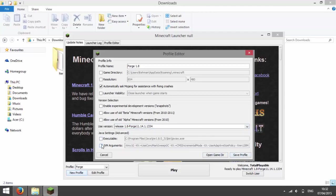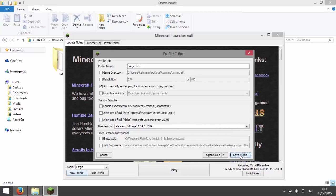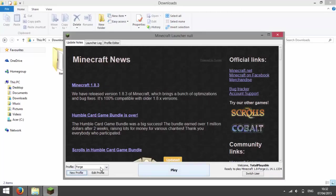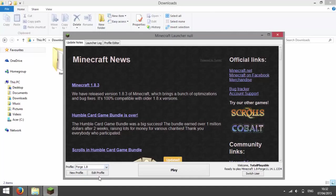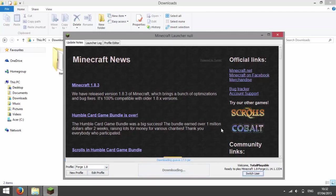And then you can enter any JVM arguments for speeding up your RAM or whatever. And I have a tutorial on how to do that and it should be annotated. So press save profile and then select Forge 1.8 or whatever you've called it and then press play.